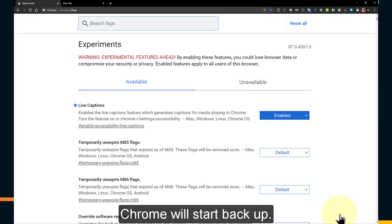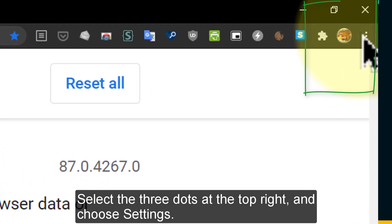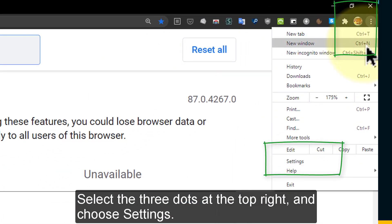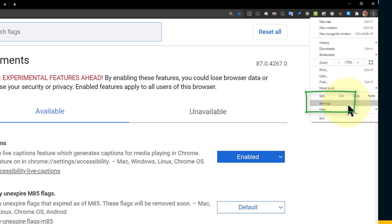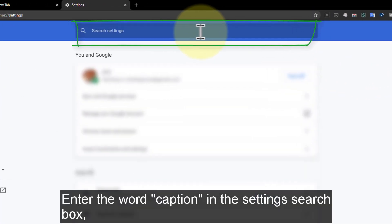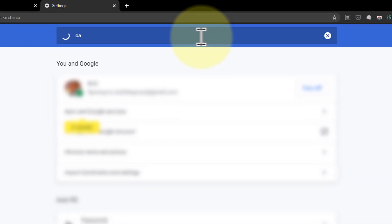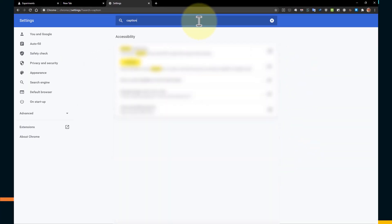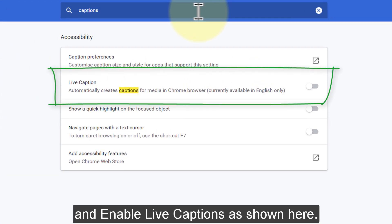Chrome will start back up. Select the three dots at the top right and choose settings. Enter the word caption in the settings search box and enable live captions as shown here.